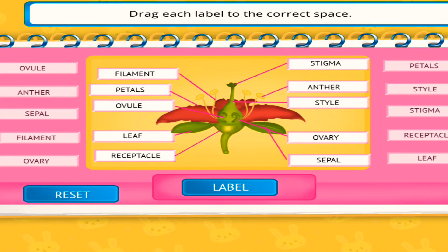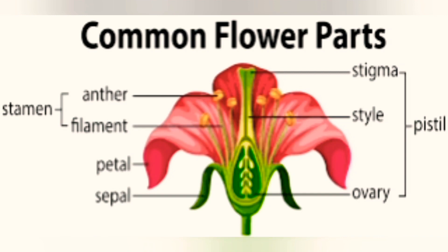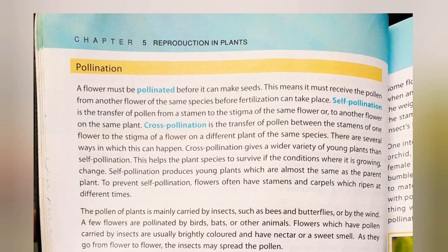Now I will label the male reproductive part of a flower. There is the yellow sac with pollen grains, and the filament is the stalk of the anther. You have to learn this diagram by heart. The topic is pollination — to make seeds, a flower must be pollinated. Pollination is the transfer of pollen grains from the anther to the stigma.